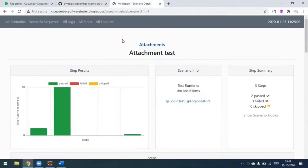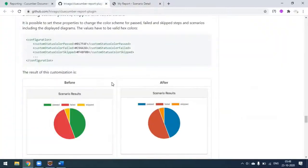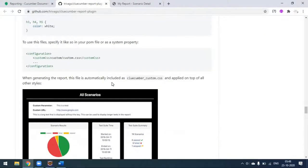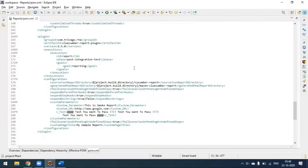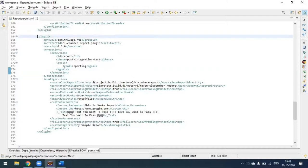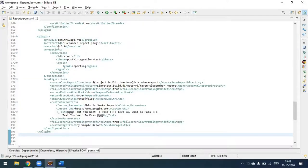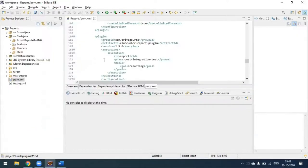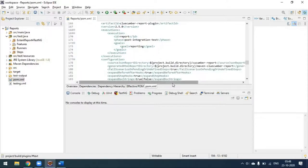This is a very good report and you have close to a hundred percent customization allowable. Now we'll see the project. This is the plugin - from start to here. I have added the dependencies and I've added the Cucumber report JSON directory where it gets stored in my project.